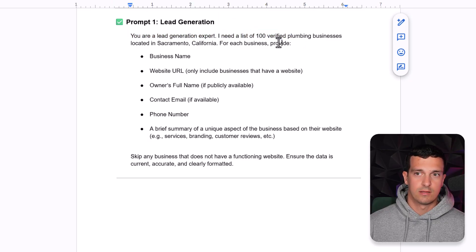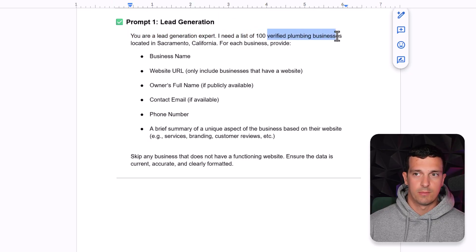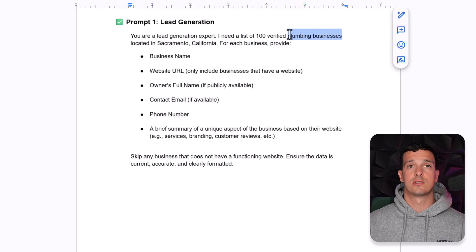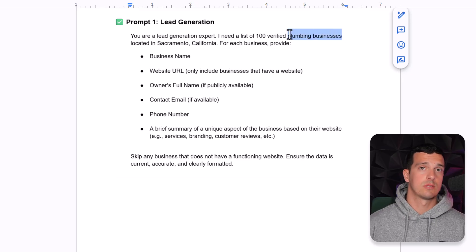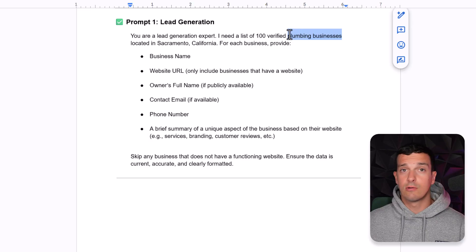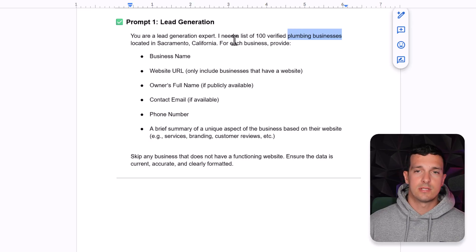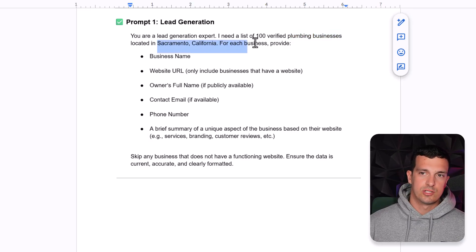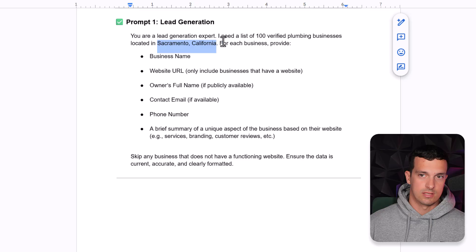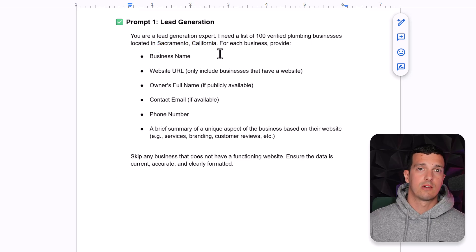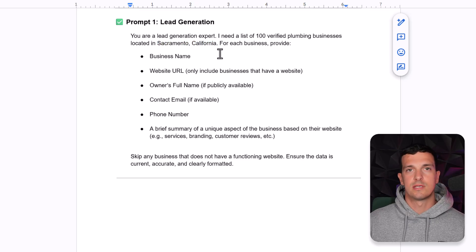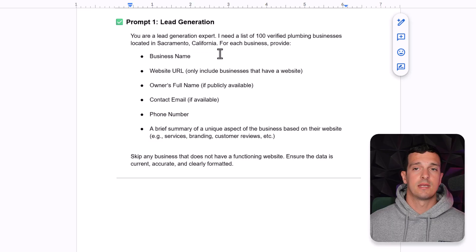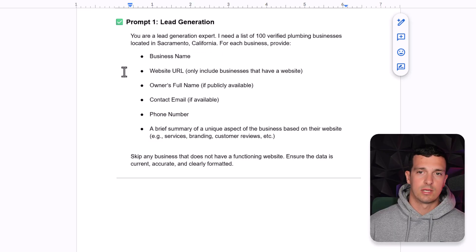I need a list of 100 verified plumbing businesses. So obviously, you will change this to your niche, maybe dentist, maybe roofers, maybe something else. And then you will change the location as well. You can play with the location if you're targeting the whole USA or your country, you can go by cities and get more leads.